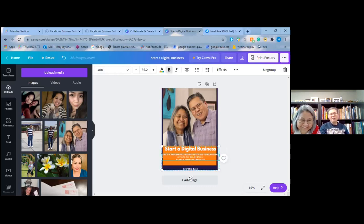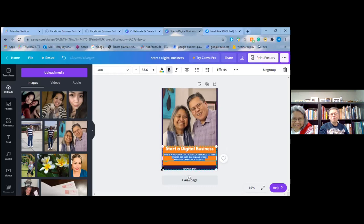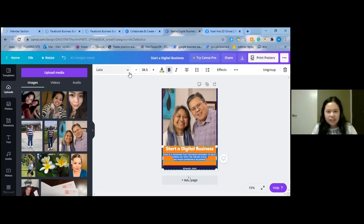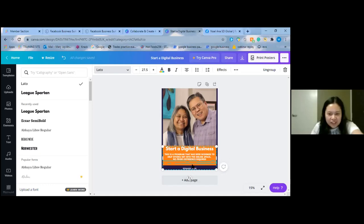You can change the color. I'll show you how to change the color. You can even change the font here too — a fatter one looks nice. Then you can put the website here as well.